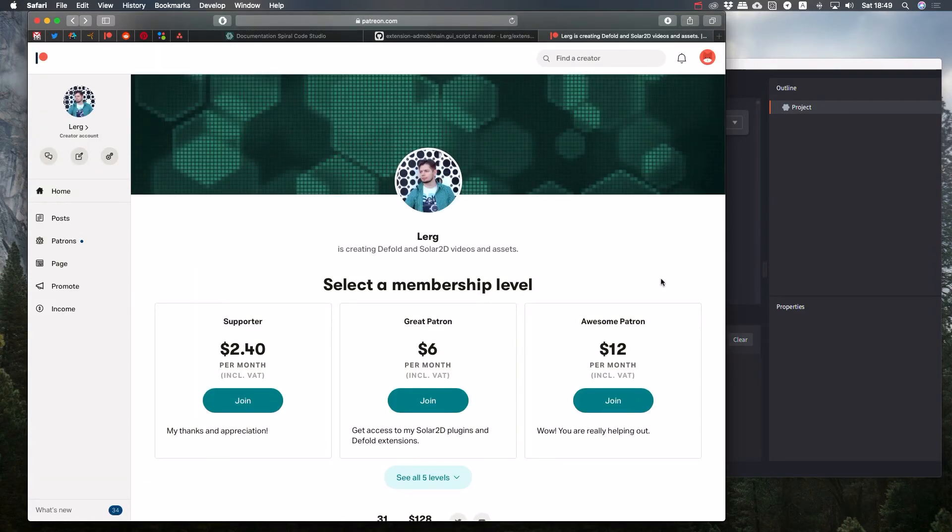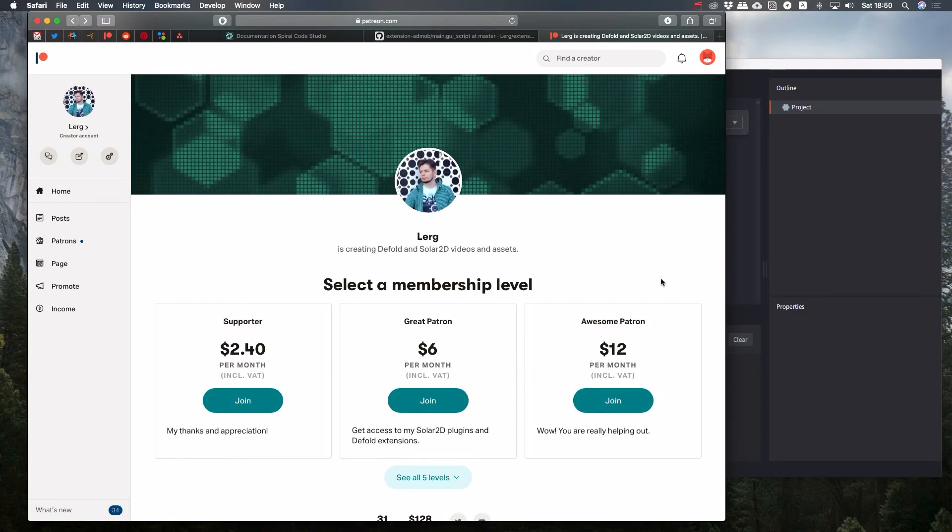Patreon is a great way to distribute the extensions. The more money I get, the more time I can devote to develop new extensions and to support existing ones. And you get subscribed to notifications from me, like extension updates.